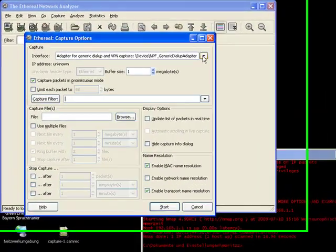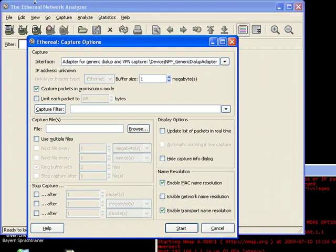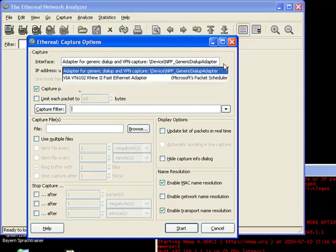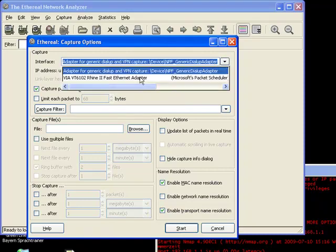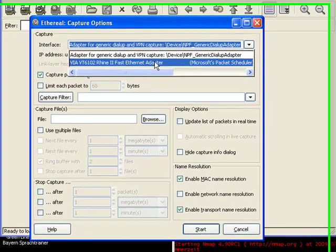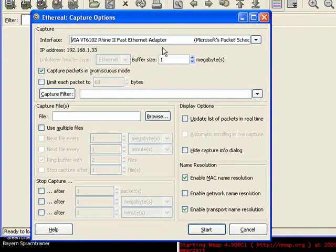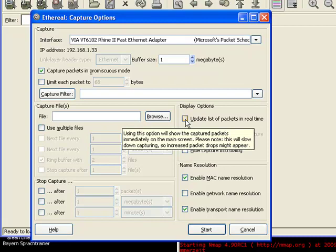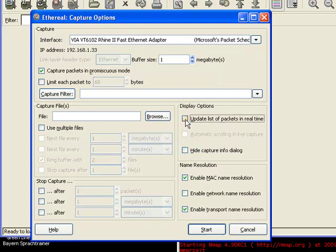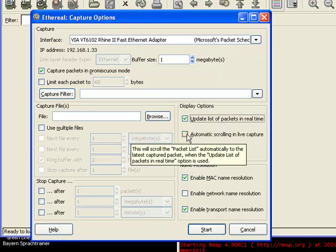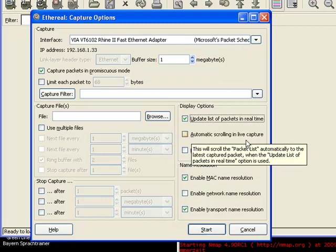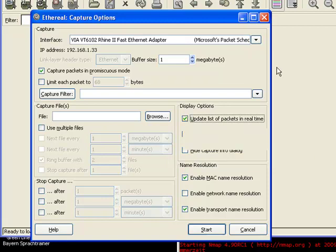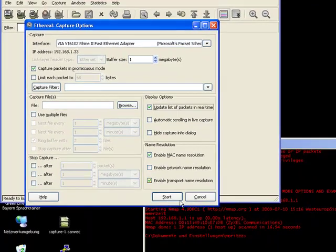For Etherreal you may click on capture and then options. Then you have to choose the right adapter, the interface you see here. You can update the list for packages in real time and then you can click automatically scroll and live capture, so it's always scrolling down to the newest action. But I won't do this in this case.